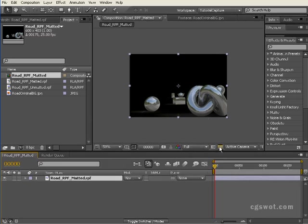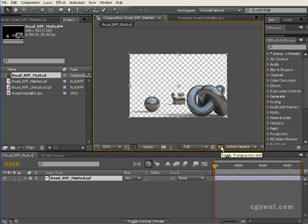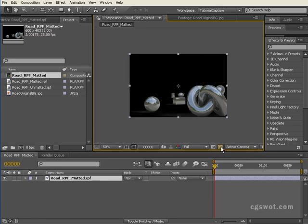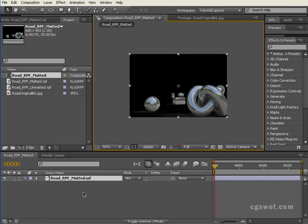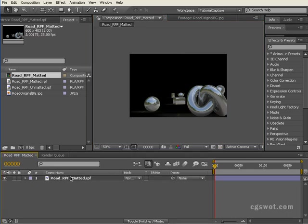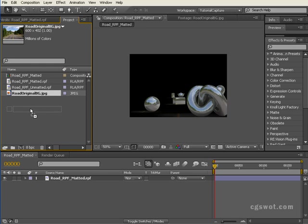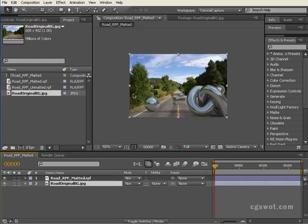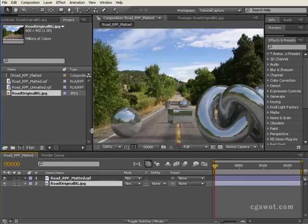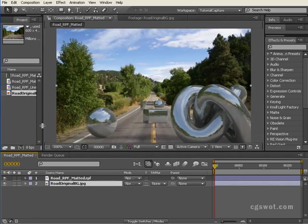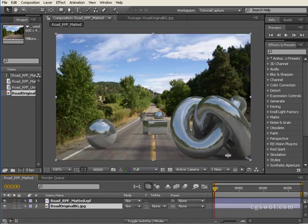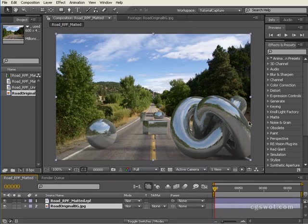You'll see that there's an alpha channel there which is taken straight from the 32-bit alpha built into the RPF. What I can do is bring the original road JPEG down underneath, and there we have our scene looking the way it did in 3D Max.